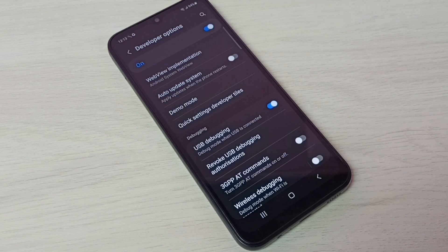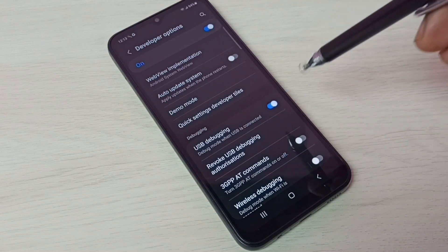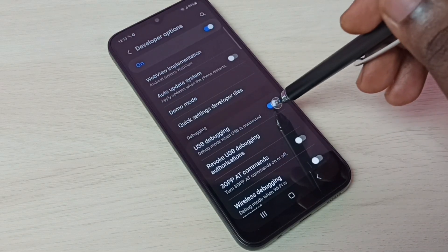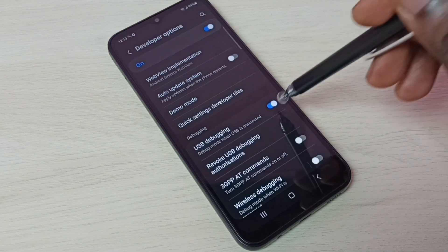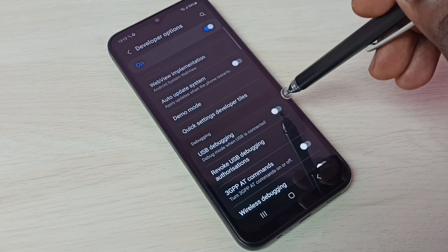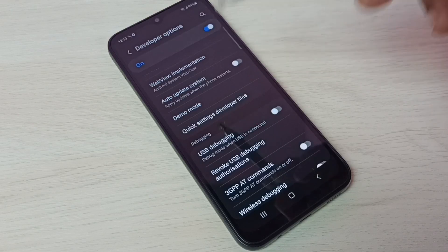If you want to disable USB debugging mode, again tap here and disable it. OK, so if you want to disable developer options completely, we can tap here and disable developer options.